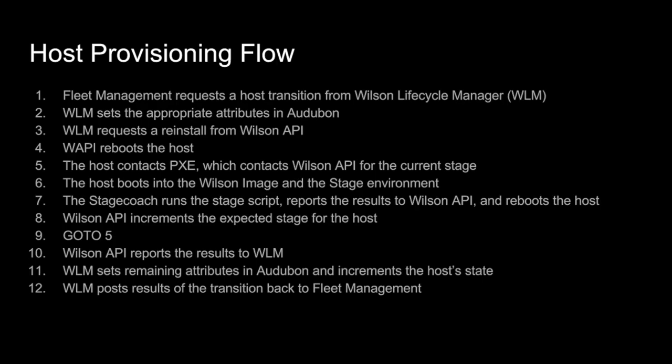So overall, what this works out to for our host provisioning flow, I'm just going to walk through this very, very quickly here. Basically, fleet management wants to allocate a box to a team. They request a transition from Wilson Lifecycle. Wilson Lifecycle sets a bunch of attributes in Audubon. Request a reinstall from Wilson API. Wilson API reboots the host. Host contacts Pixie. Lather, rinse, repeat while it goes through all these different processes here. At the end of it, when it finishes, Wilson API tells Wilson Lifecycle how it went. Wilson Lifecycle finishes the job and tells fleet management how everything went. No human is involved in this process if we can possibly avoid it. So that's the basics of how we handle hosts here at Audubon at Twitter. There's more kind of going on behind the scenes, but that's basically the skeleton here.